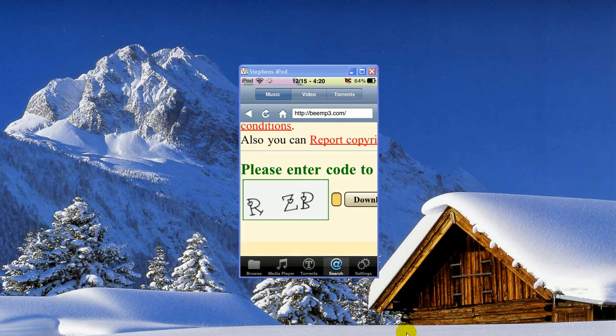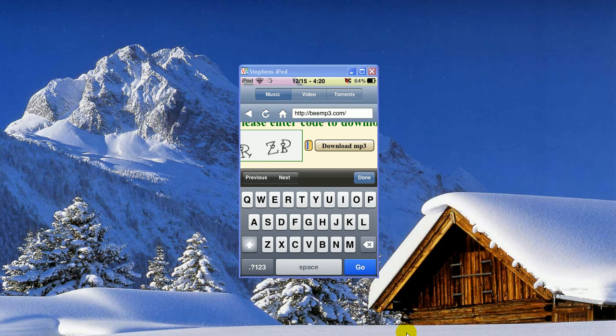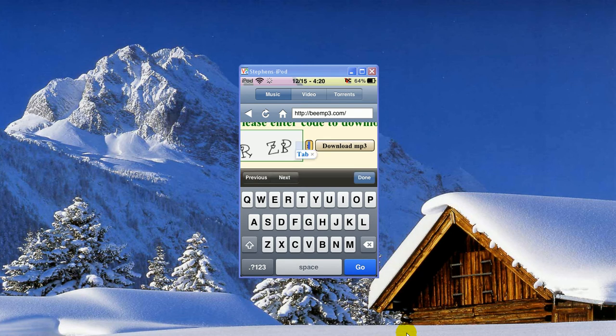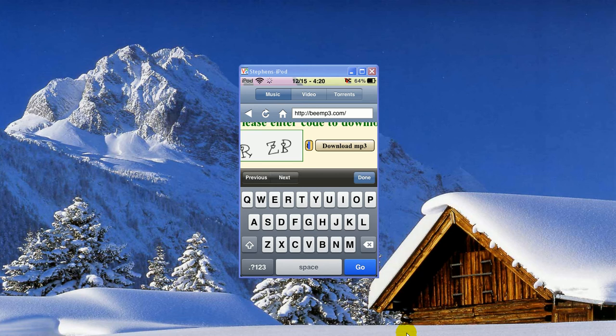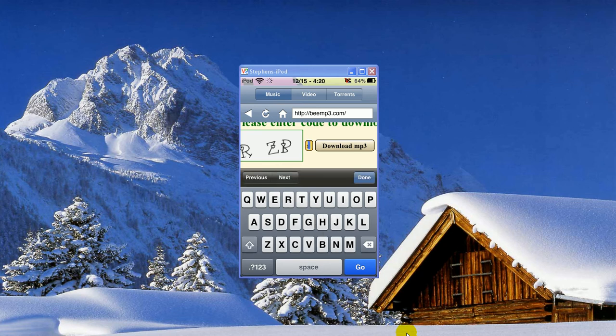It'll say enter the code that's there, the three-digit code. So you'll click on the yellow, orange-yellow thing, and type those three letters in. I hope I typed it right. It's kind of obnoxious because it doesn't show you what you've typed. Then you'll click download mp3.